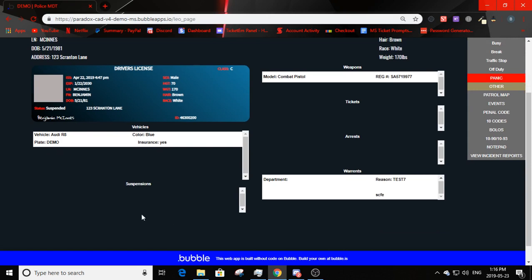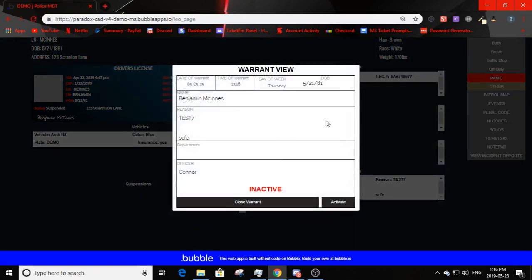You can see registered vehicles — for example the Audi R8 with plate 'demo,' color, and insurance status. Clicking on a ticket, arrest, or warrant shows: the date and time of warrant, day of week, date of birth of the civilian, civilian's name, reason, department, and officer. You can activate or deactivate the warrant.